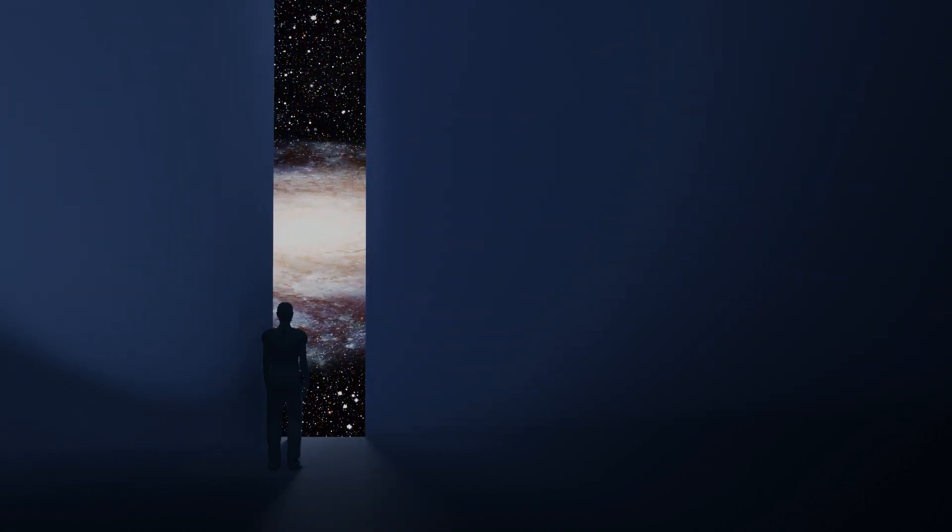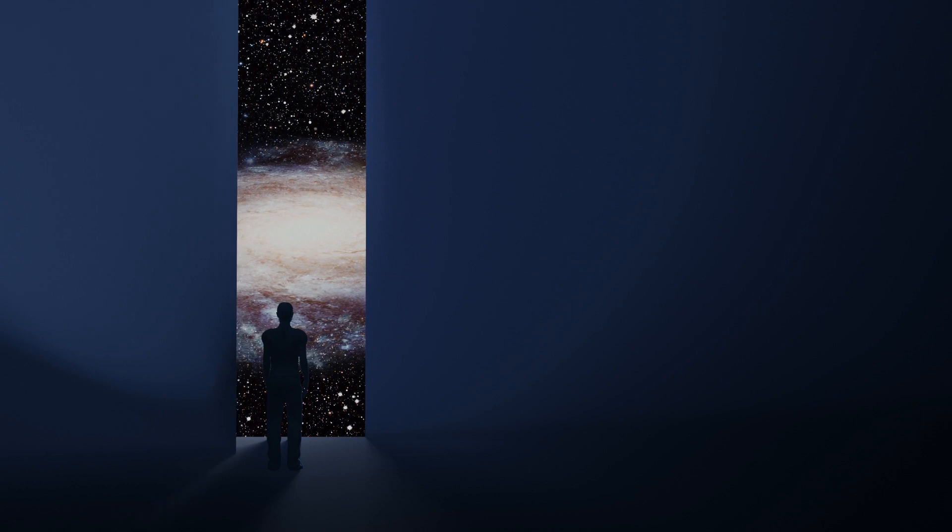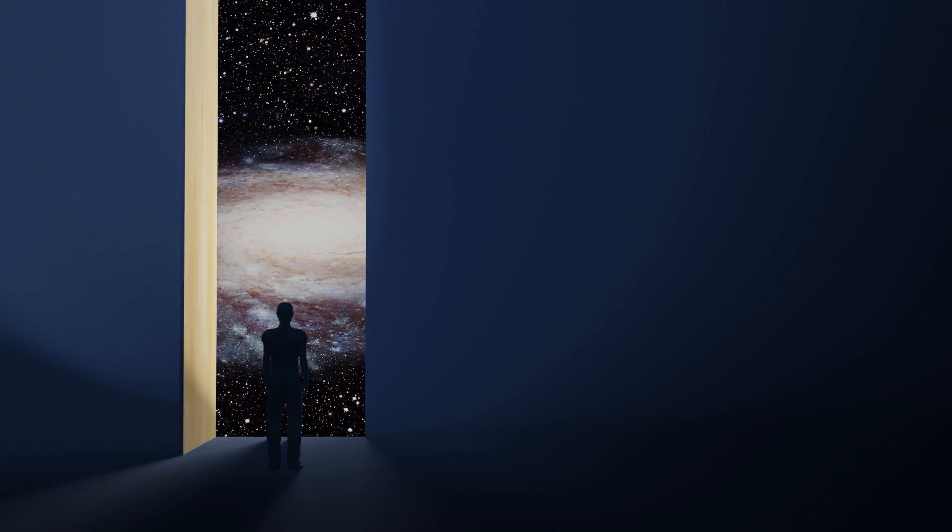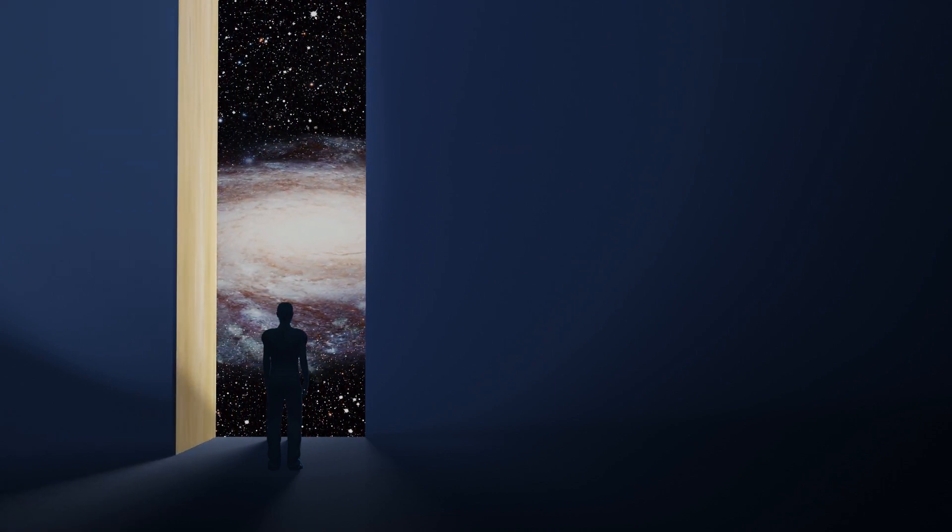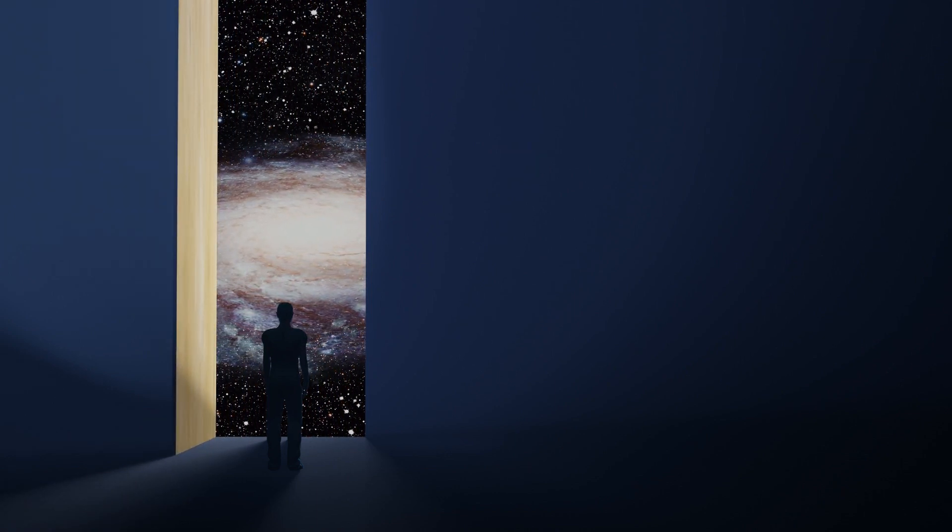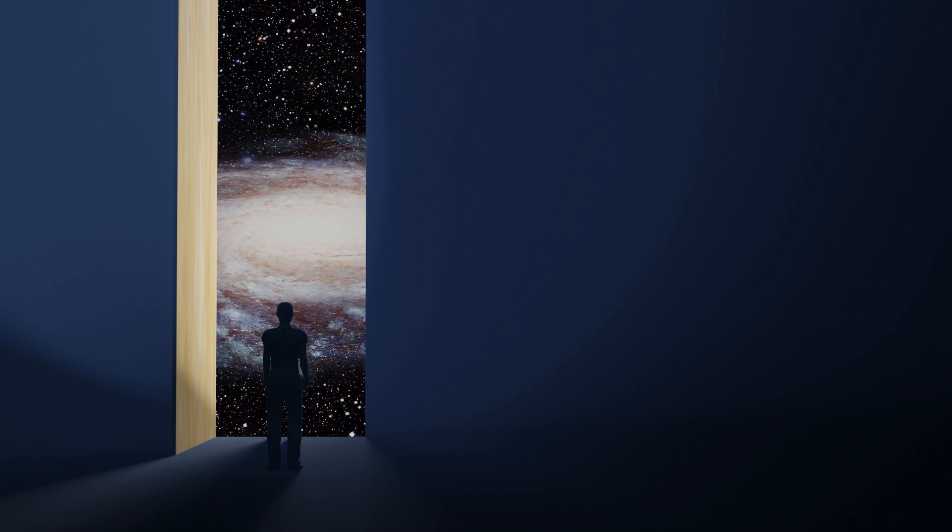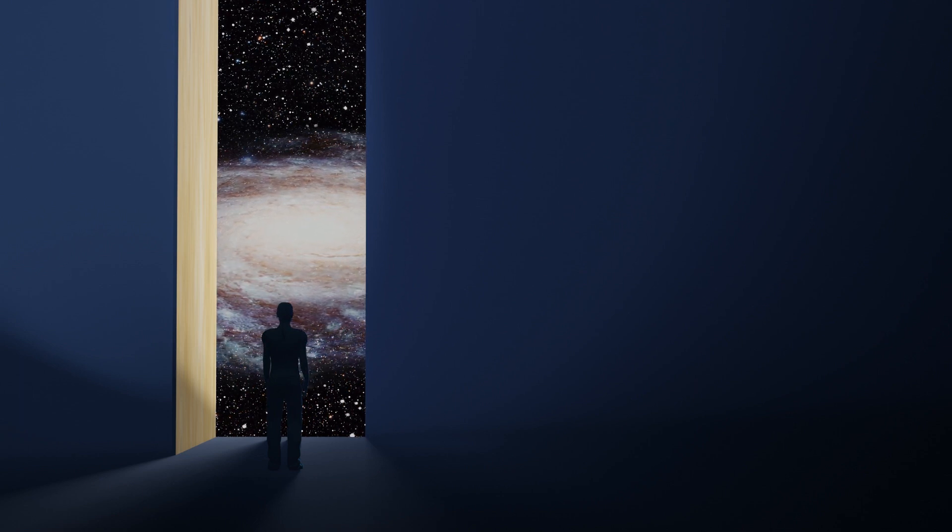As we journey deeper into the cosmos, remember that each discovery isn't just about unraveling secrets. It's about unveiling opportunities for a brighter tomorrow.